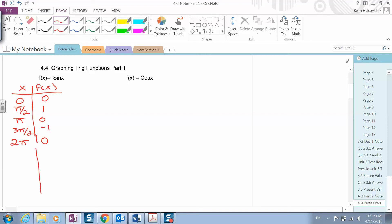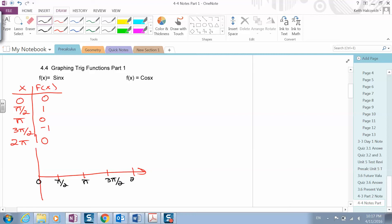When we graph the sine function, there are five main points that we need to graph: zero, pi over two, pi, three pi over two, and back to two pi. At zero it's zero, at pi over two it's one, pi is zero, three pi over two is negative one, and back to two pi is zero.